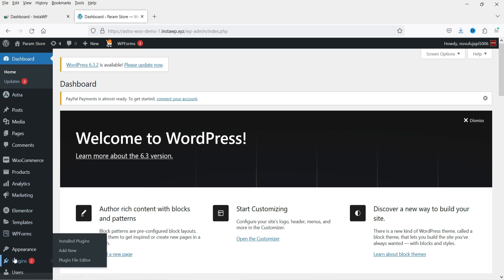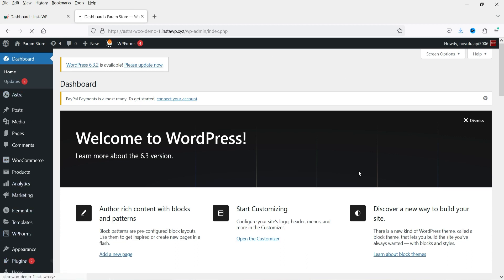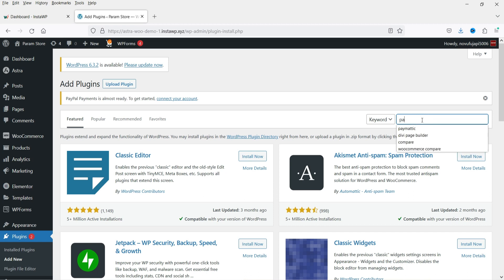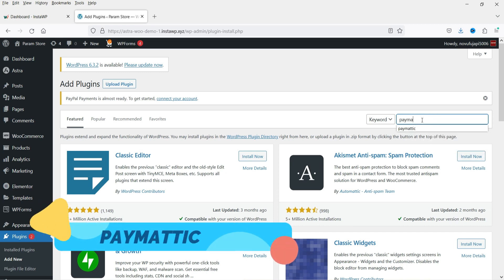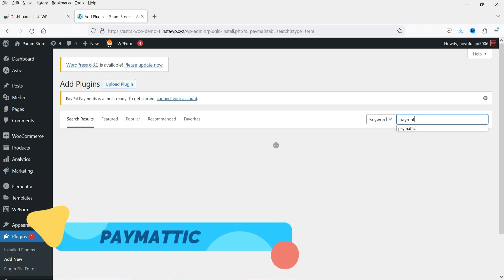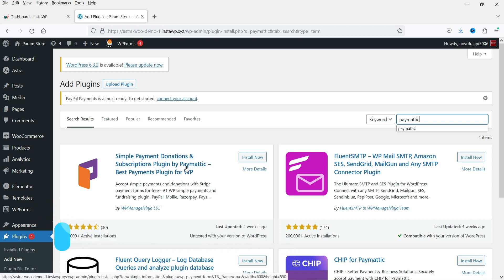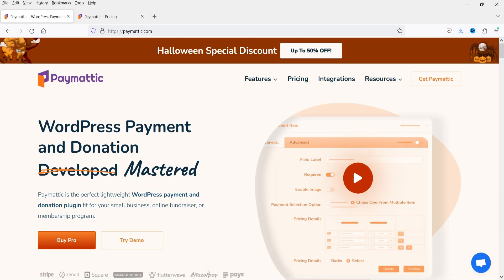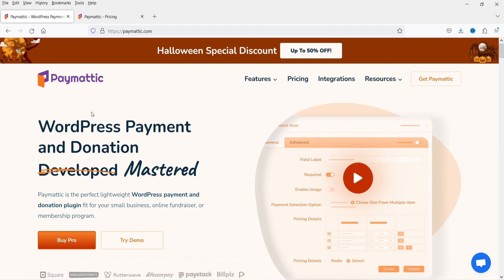Go to Plugins and click Add New. Search for Paymatic — P-A-Y-M-A-T-T-I-C. This is the Simple Payment Donations and Subscriptions plugin by Paymatic. This is the free version. I do have the pro version as well, but first we'll install the free plugin, so click Install Now.